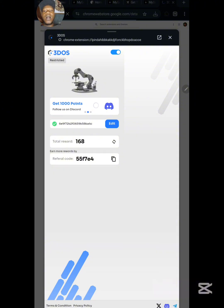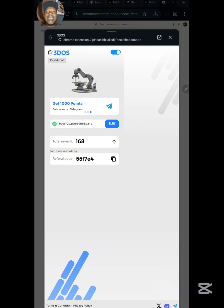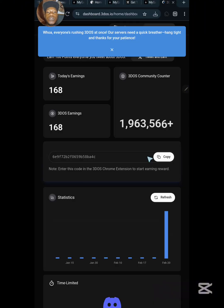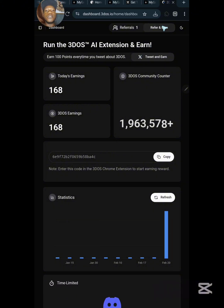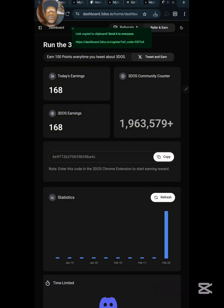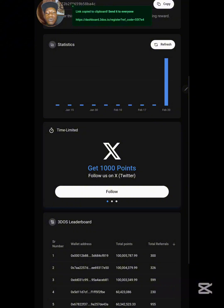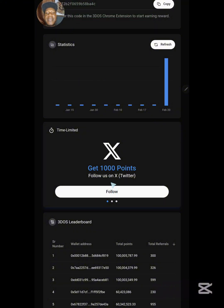Remember to come back and connect your Discord, Twitter, and Telegram to earn 1,000 points each. From your dashboard, also copy your referral link to refer people into the system so they can also earn.